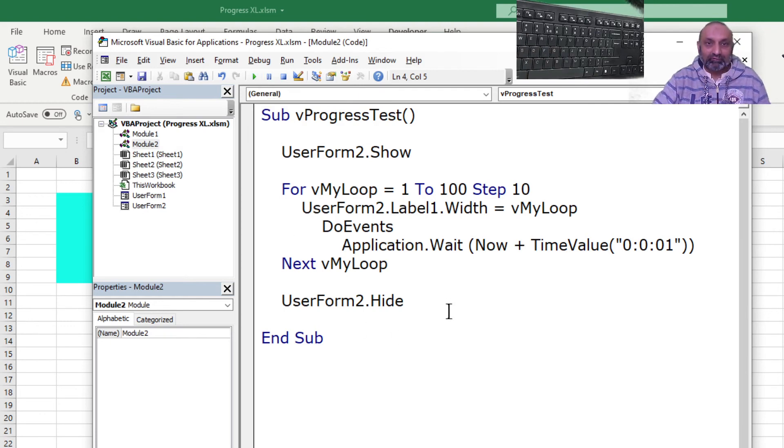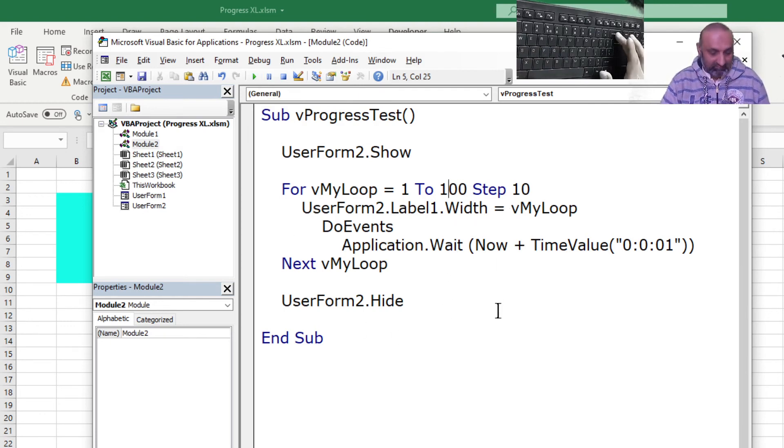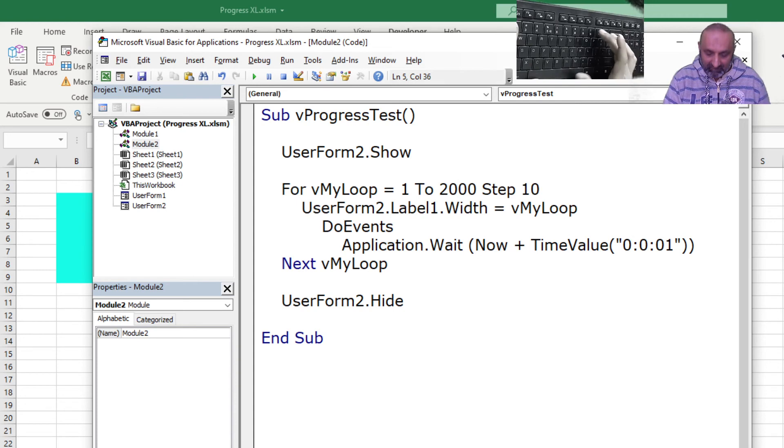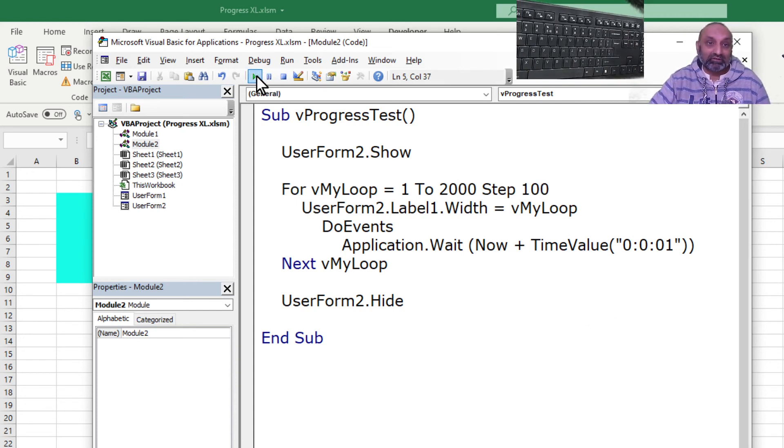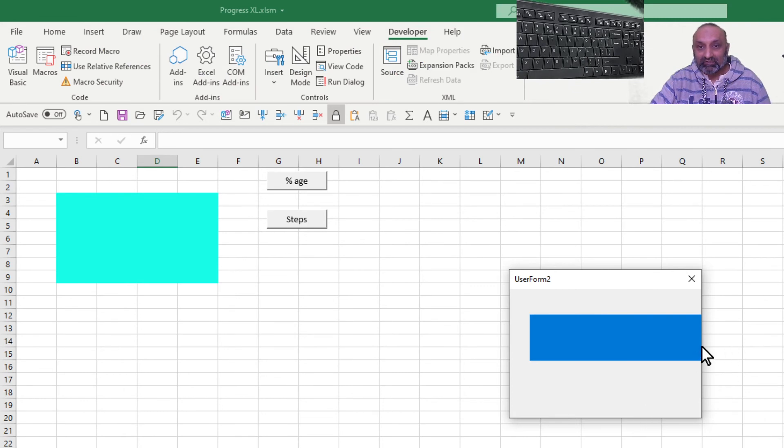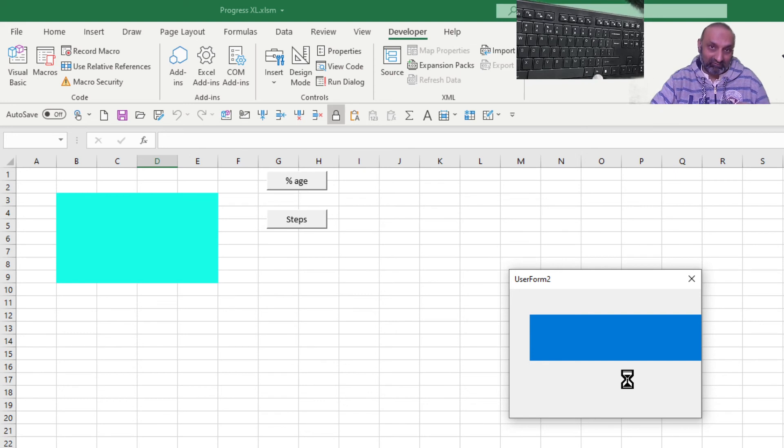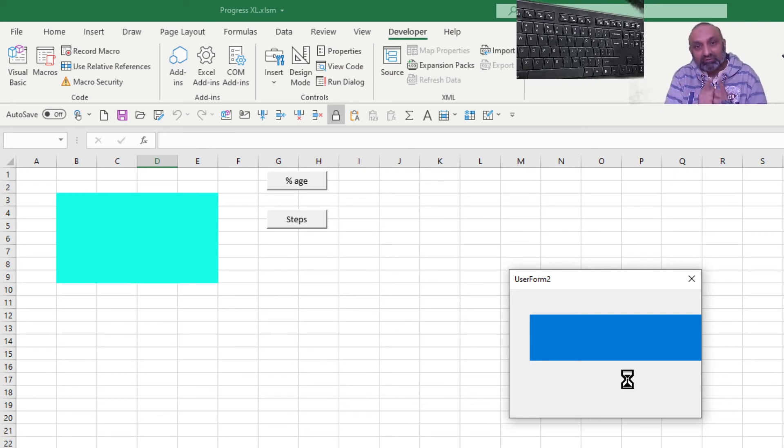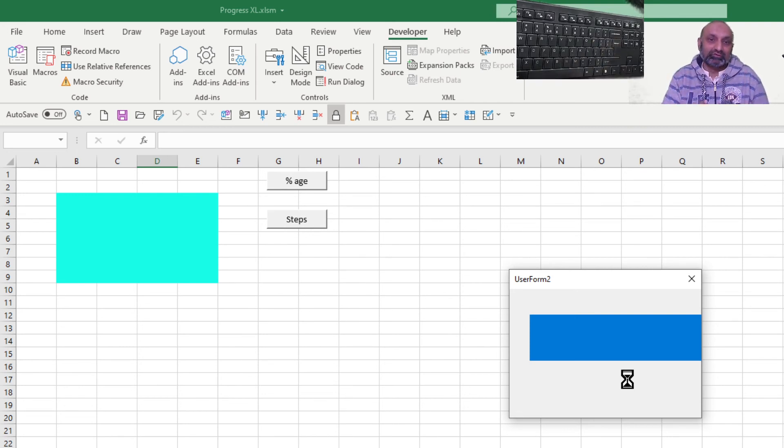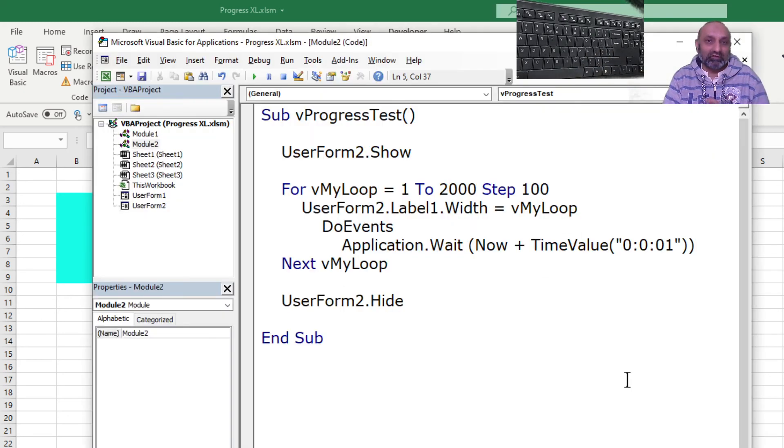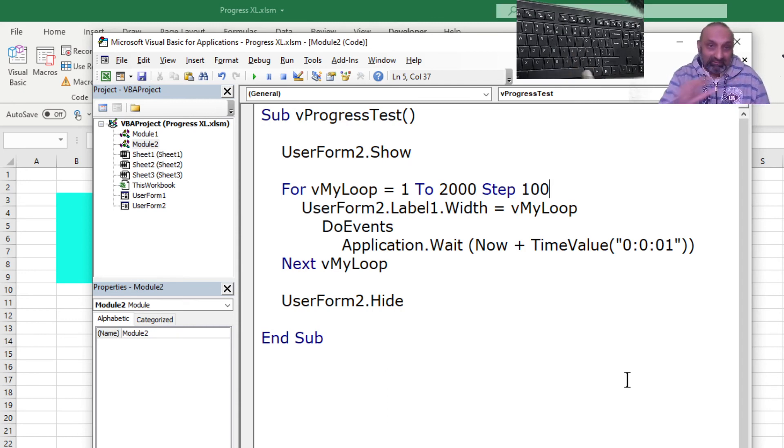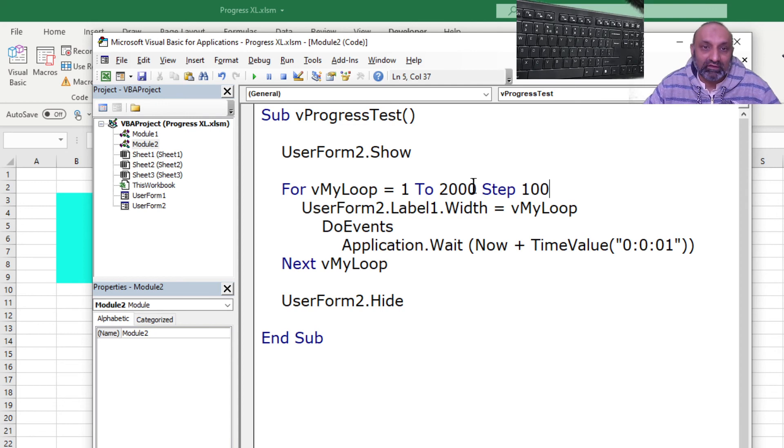What if I say this is 2000 and the step is 100? So let's run this. You should be very critical about it. You see, so this will go till the end of the user form. You have to calculate how many, what should be the width of your label before you execute it. It's not always 100. It's not always 2000. It will be according to the image size or the user form size and the label size you have designed. So you have to take care of the width.